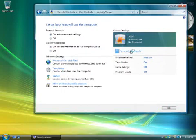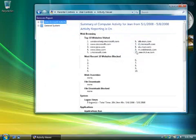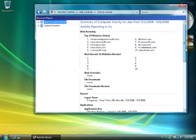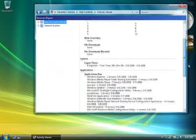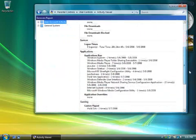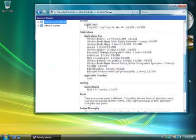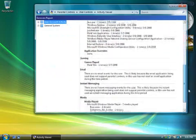Don't forget that you can view the activity reports any time. This is what an activity report looks like on a computer that's been in use for a while.